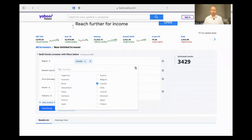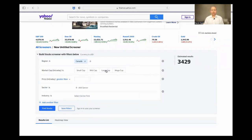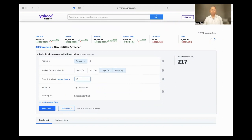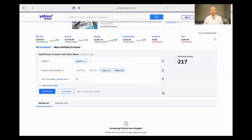You can basically add any region you want. I will stick with large cap and mega cap stocks. Now the number of stocks has reduced to about 219. I want to have the price greater than $10. And I'm going to delete the sector and industry for now.